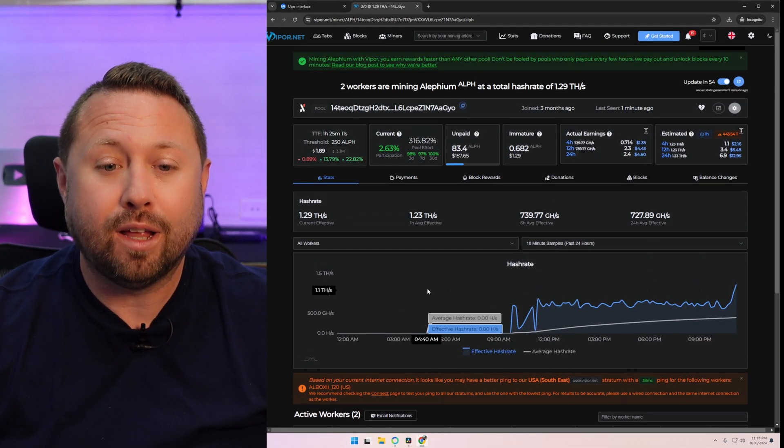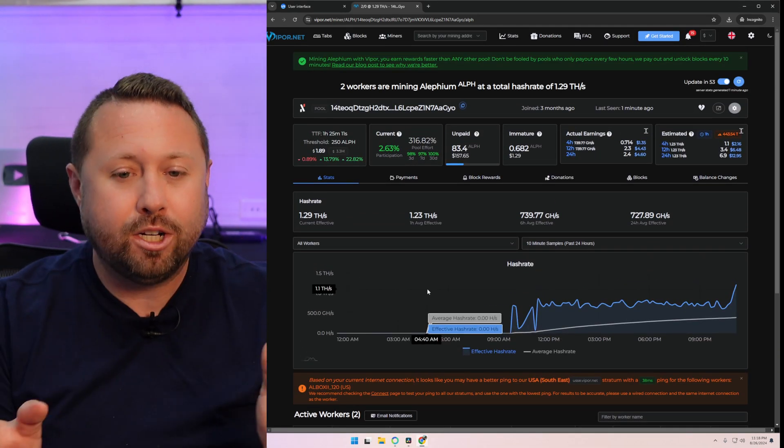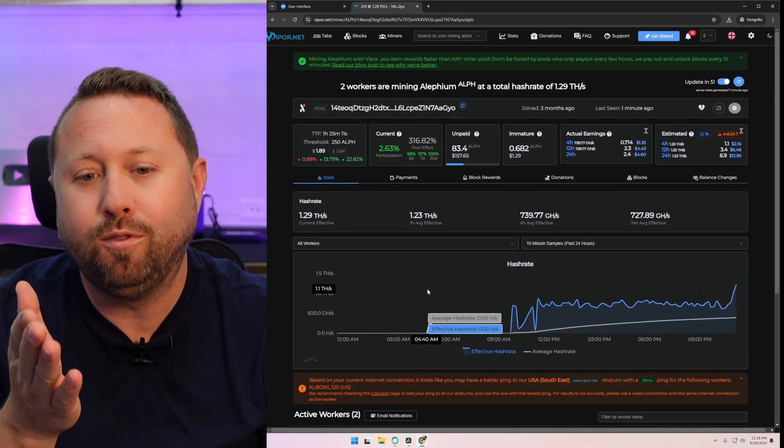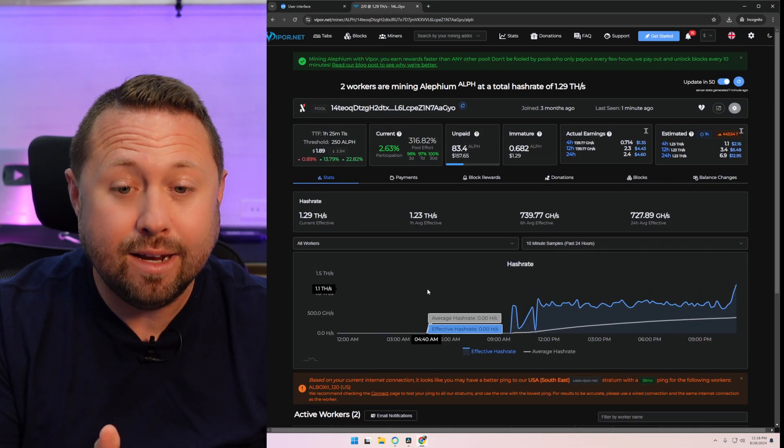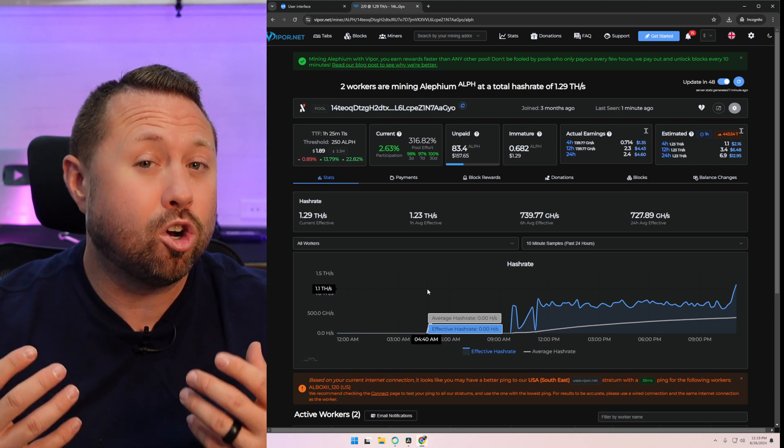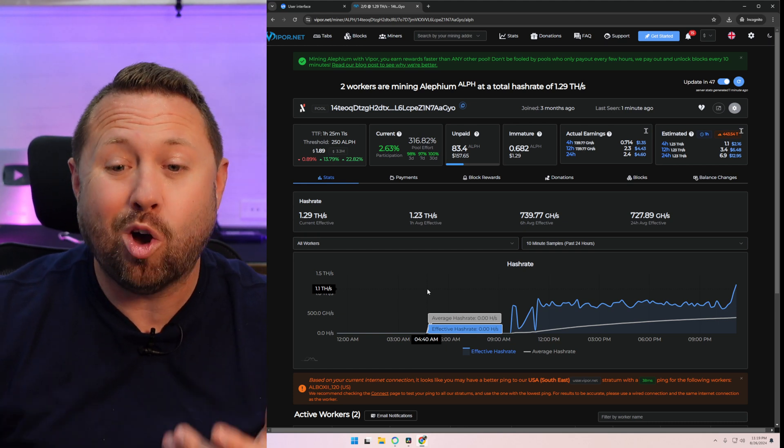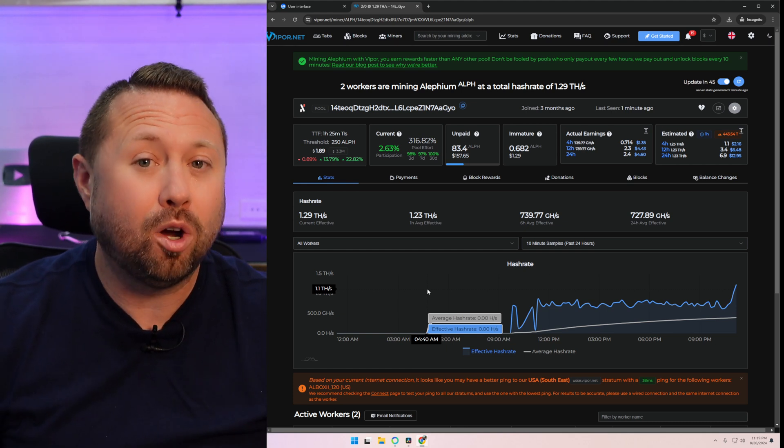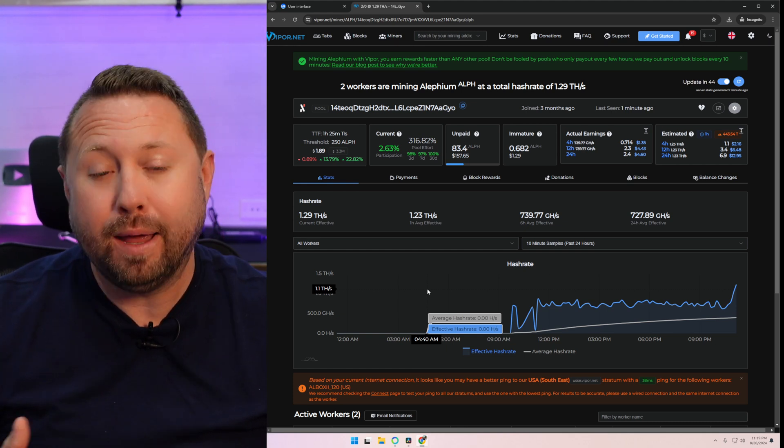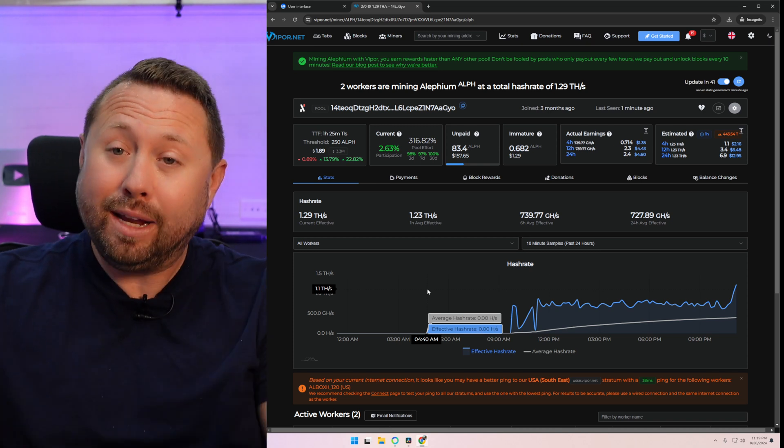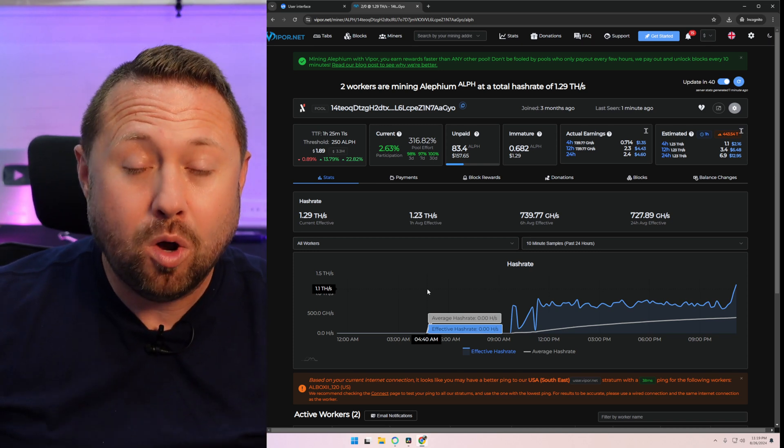Now there is an email notification button here, right at the bottom. I probably would click on that and fill out your email address. So if the pool stops seeing your miner, like it goes offline or there's a network issue or a power issue when you're not around, it will email you and tell you that that worker is offline. Finally, there's a lot of great information up here at the top. First off, you have unpaid. Keep an eye on that. That is what is currently sitting on the pool, waiting to be paid out to you.